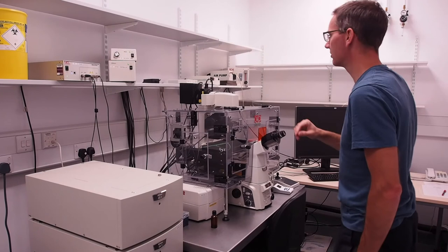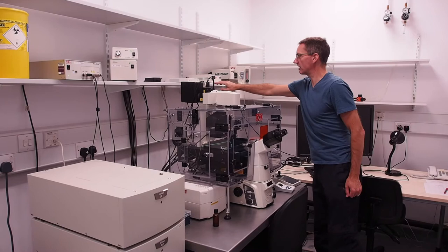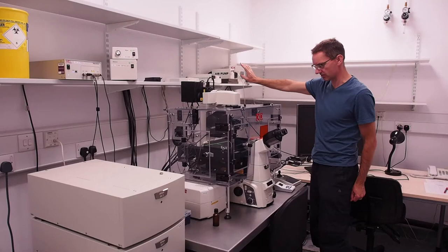On the same shelf switch on the power for the camera if you're using the system in wide field mode. To the right of this are the controller units for running the incubator, we won't be using these.